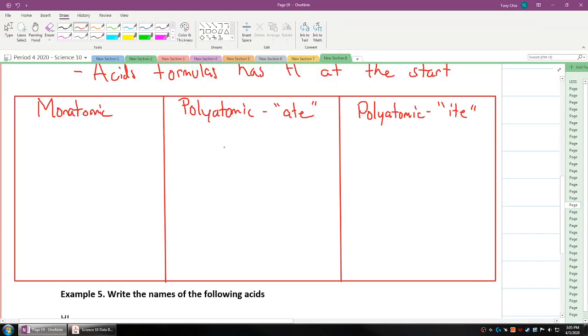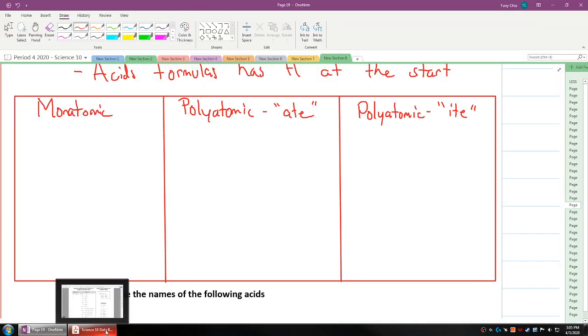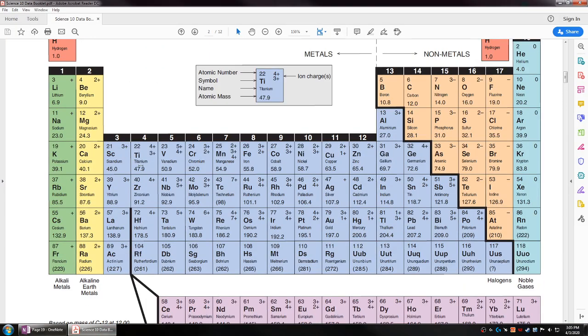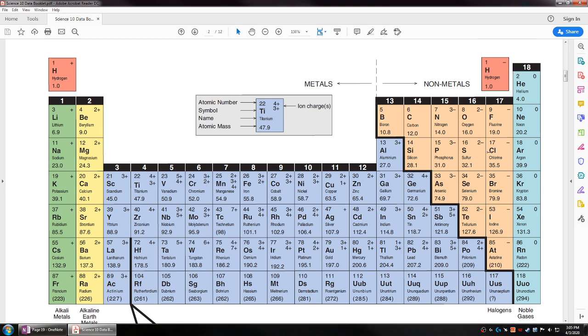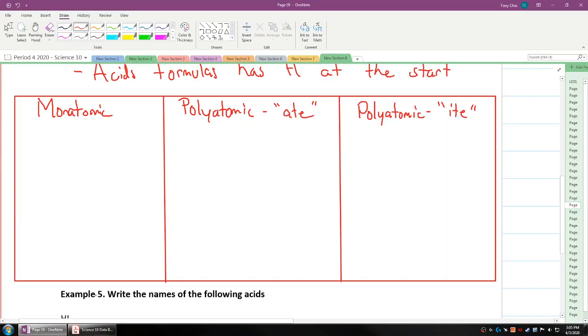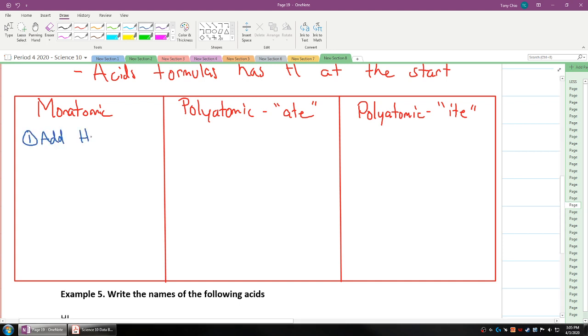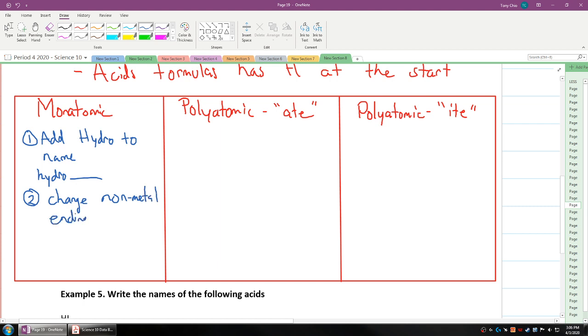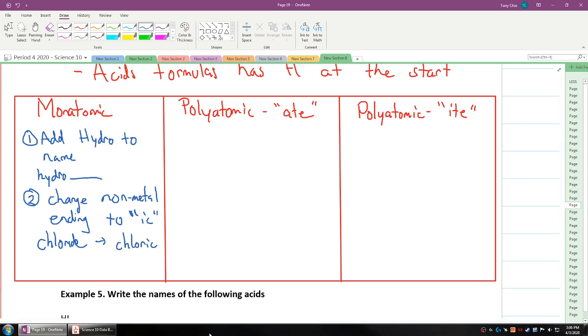Let's start with the monatomic. If it's monatomic, which means just an element attached to hydrogen, how do we name it? First step, add hydro to name. Number two, change nonmetal ending to ic. So you get ic to the ending. So it being chloride, it turns into chloric. Ultimately, if it's HCl, it's hydrochloric acid. Number three, add acid to end.